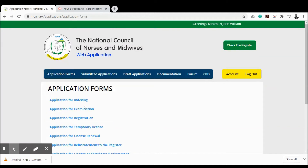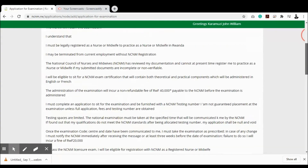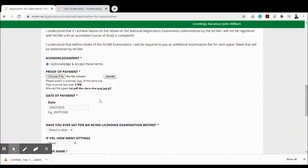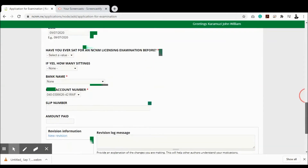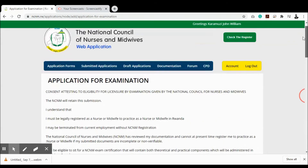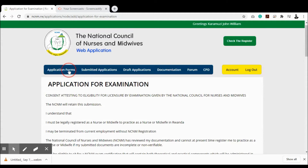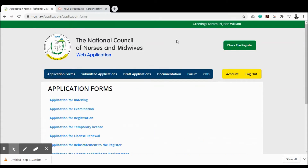You can also apply for other services. For an examination application, read the instructions, acknowledge them, attach the proof of payment, the date paid, indicate if you've sat for any other examination, fill in all required information, and submit. The same process applies to all forms for requesting services from the National Council of Nurses and Midwives. Once submitted, applications appear in 'Submitted Applications' with the status 'Received'. You'll receive notifications as your application progresses, and an email when it has been approved.